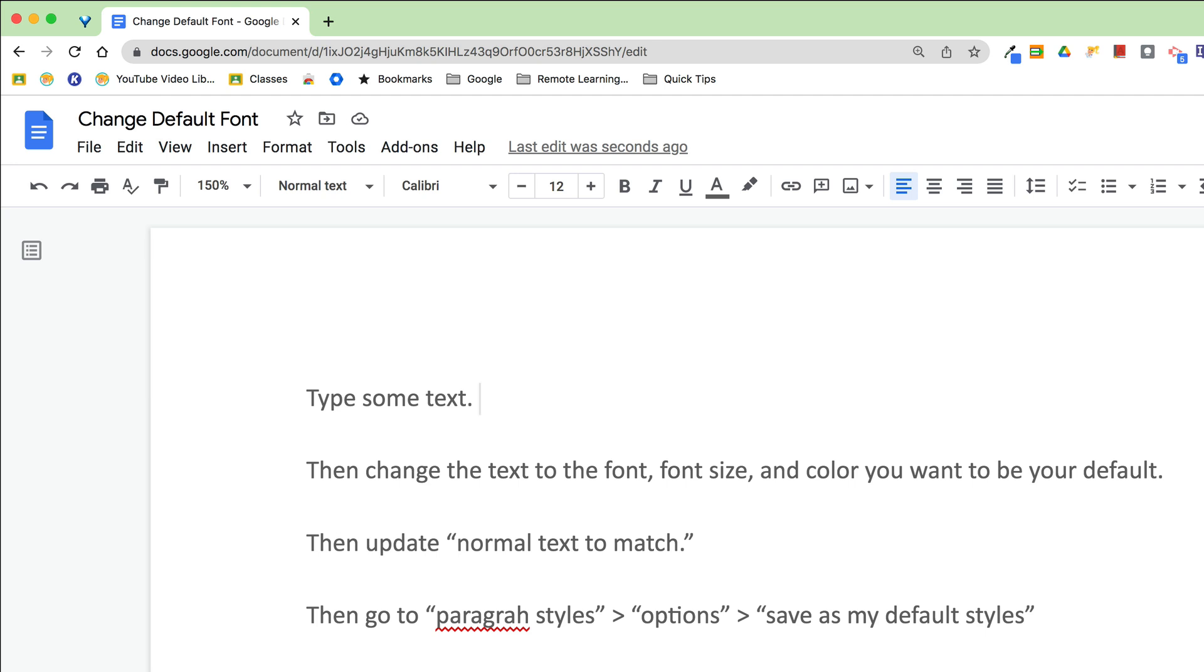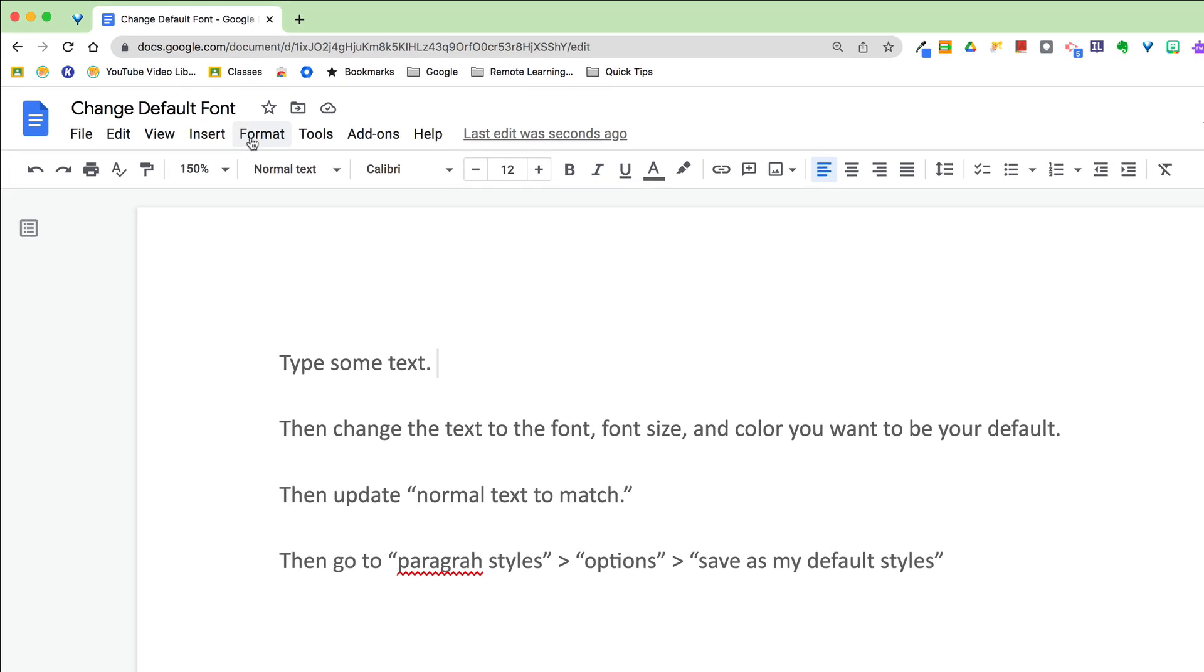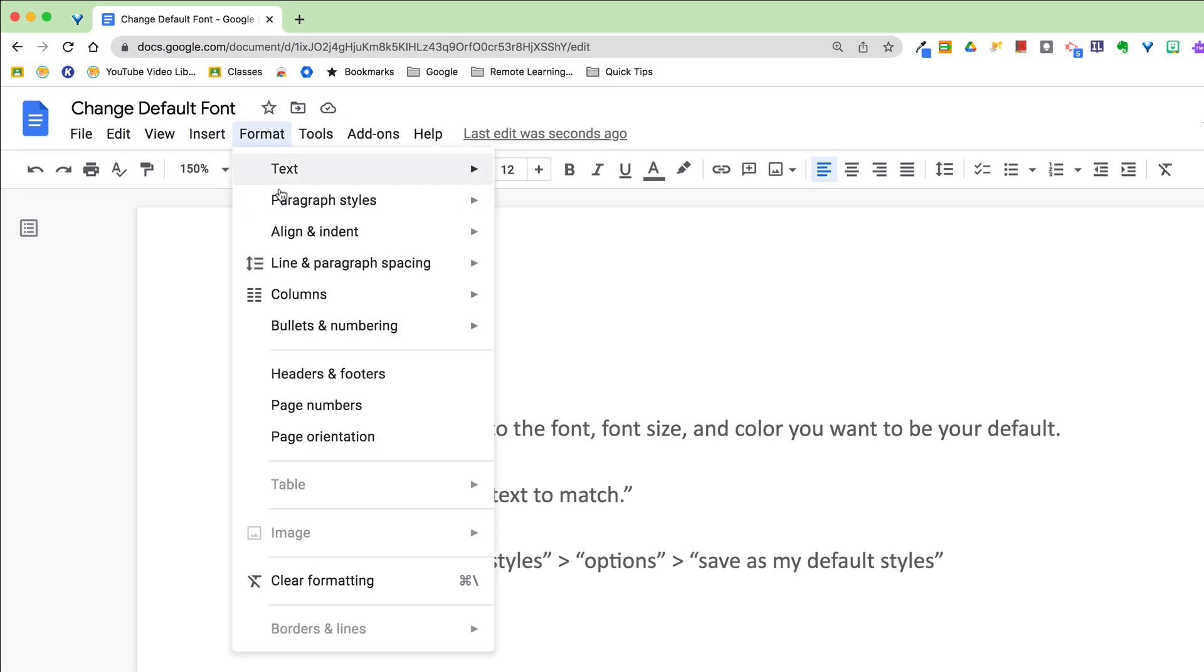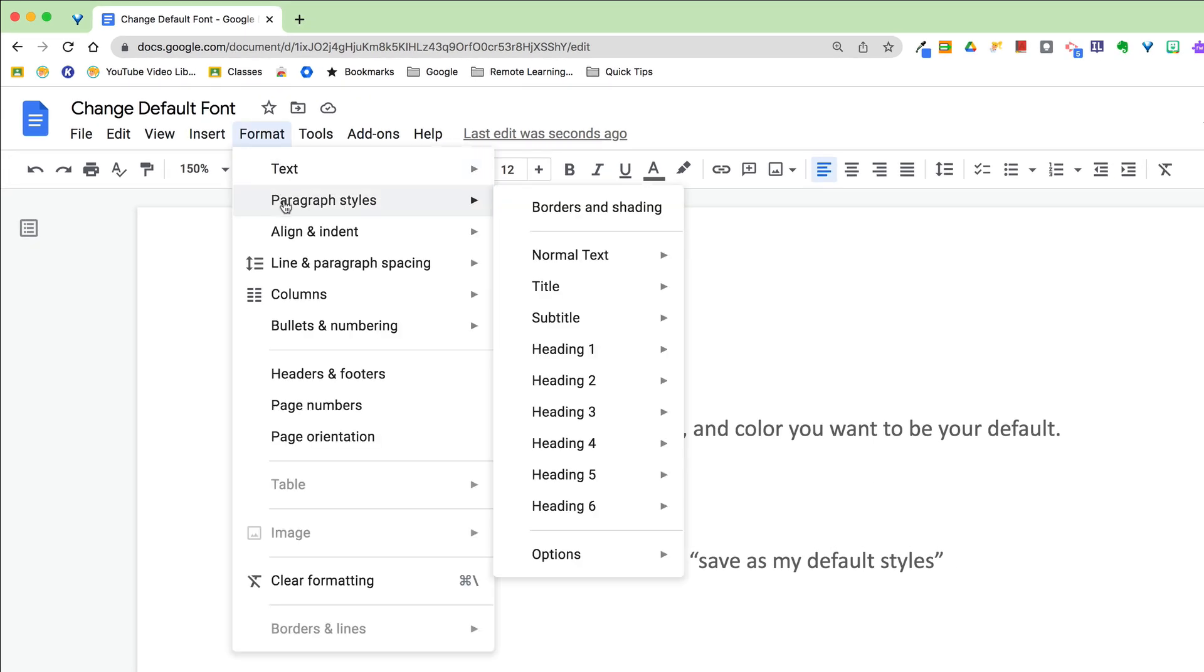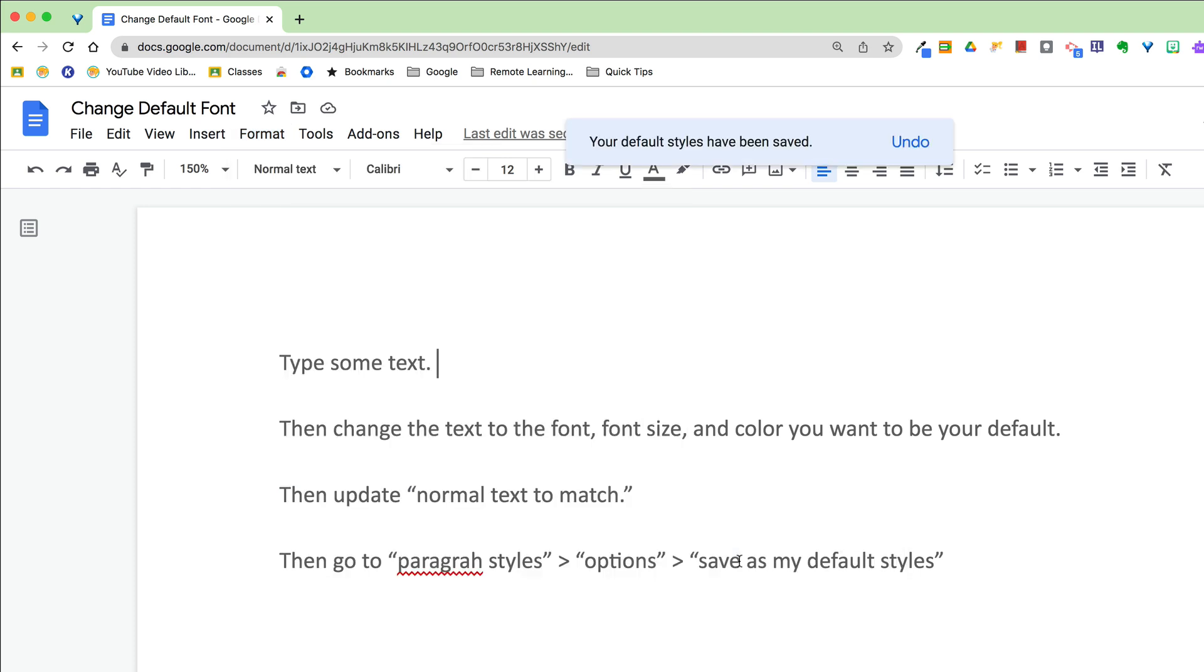Okay, so we have set that as our normal, but it's not our default yet. So again, here's what we have to do. We need to go to format, paragraph styles, options, and save as my default styles.